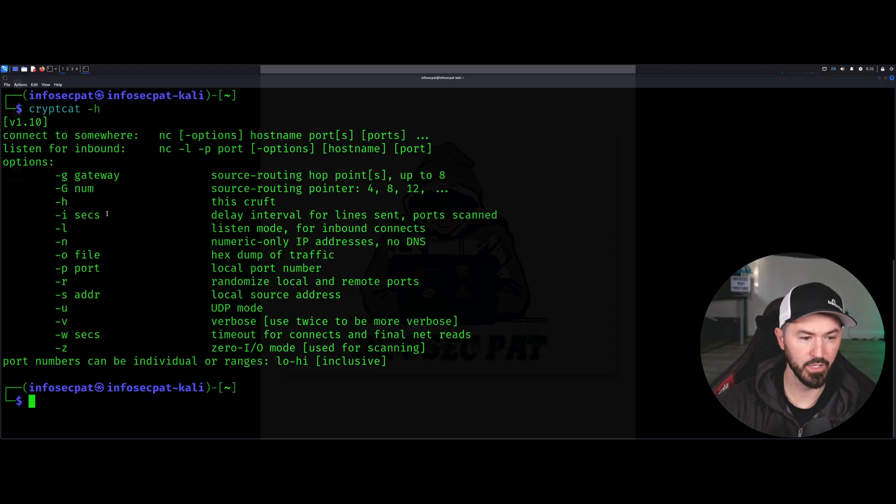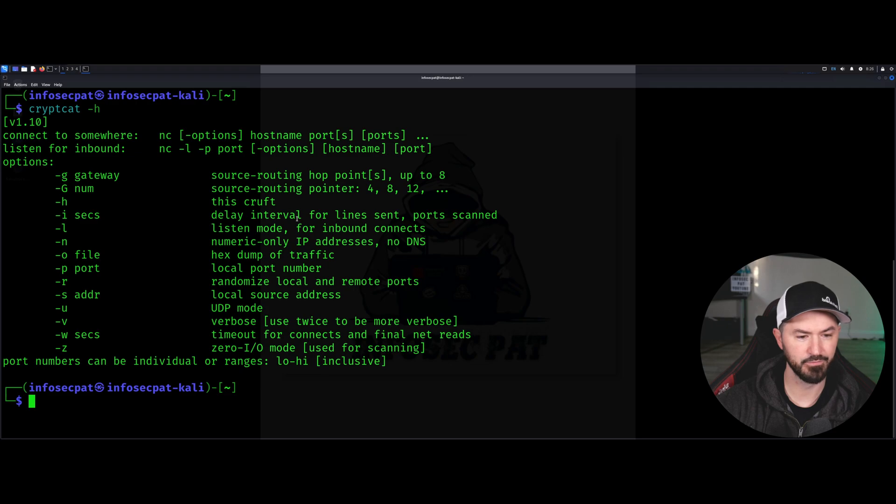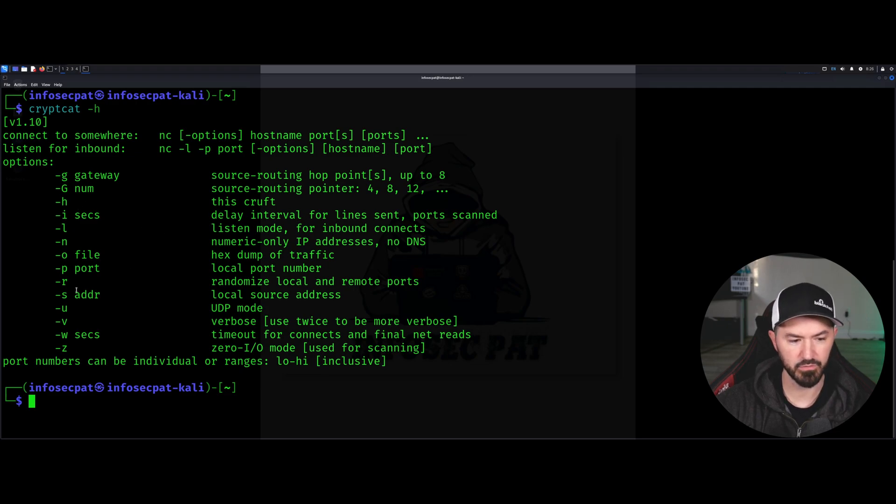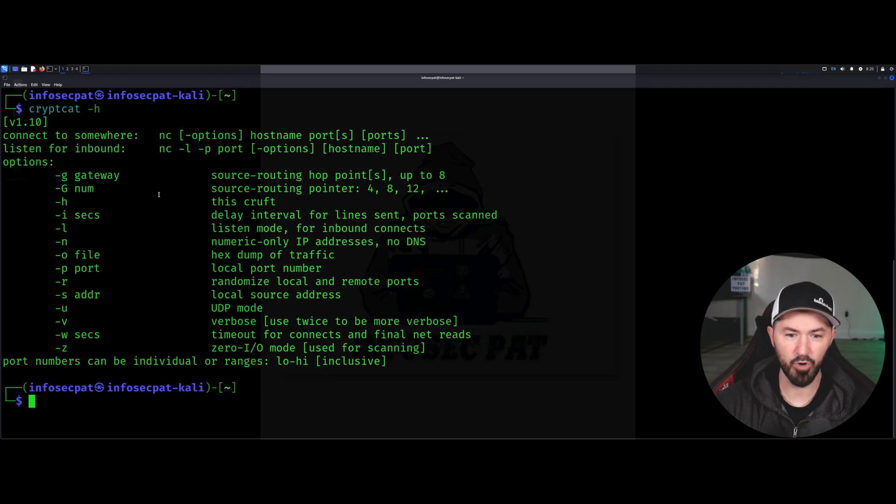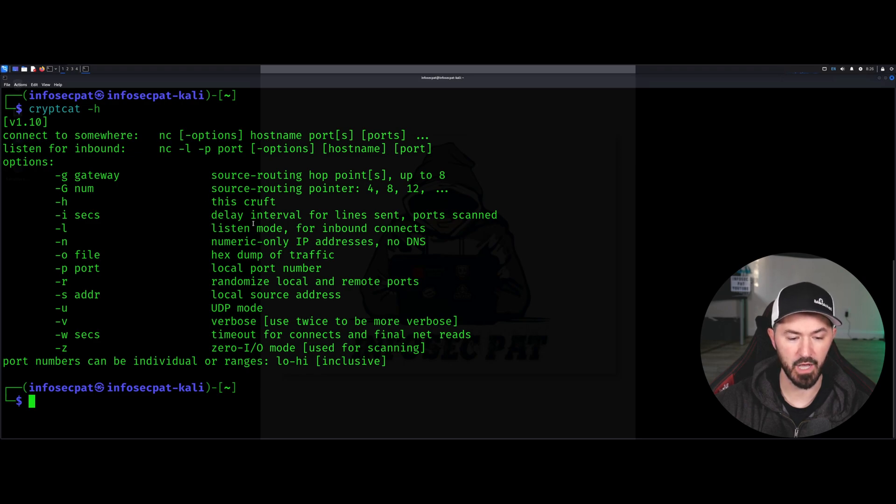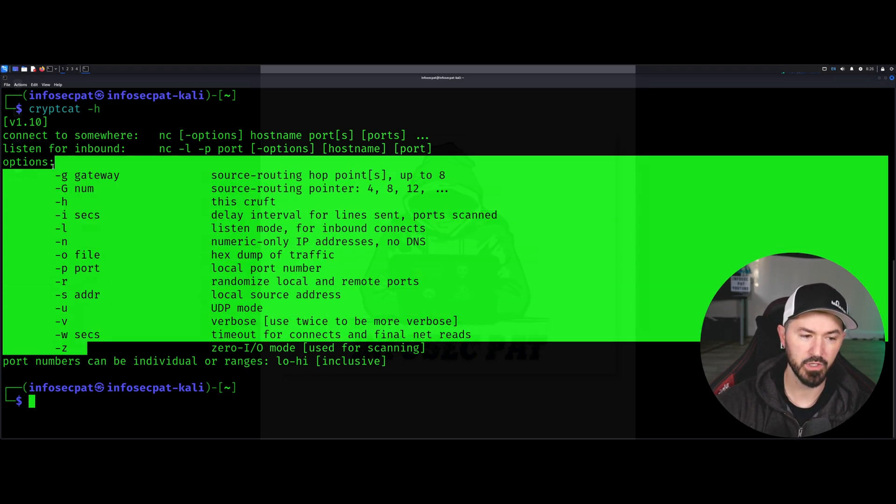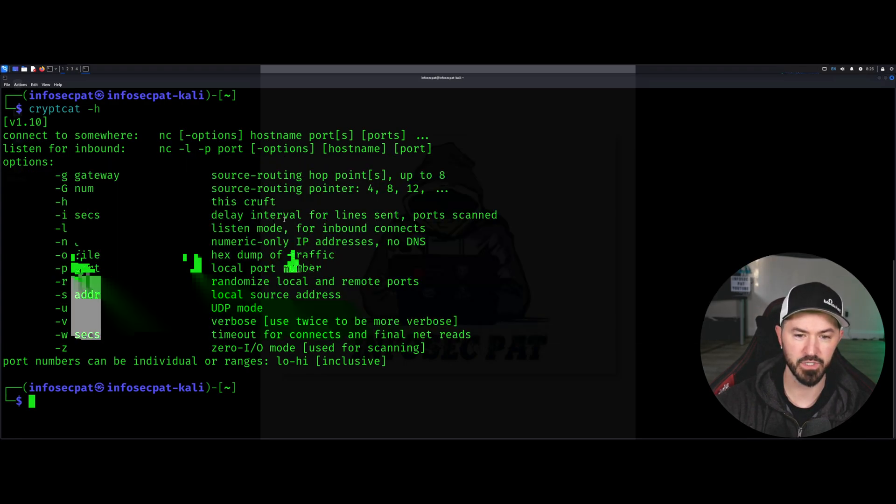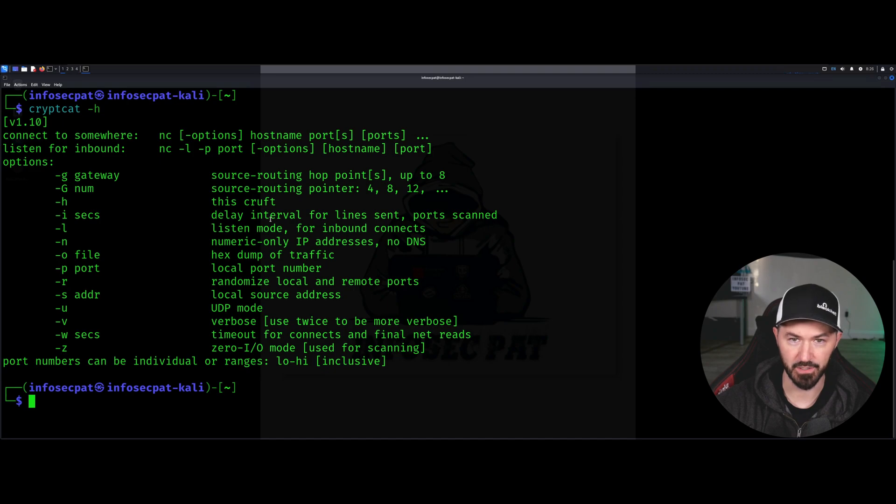Right, so we have gateway, we have source routing, we have I, H, whatever, you know, addressing. So we have a whole bunch of different options here. But I want to show you there's an option dash K.